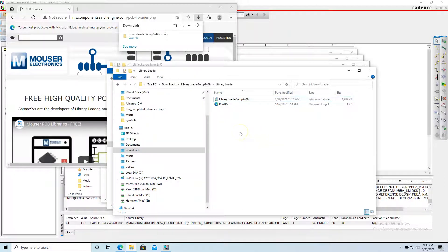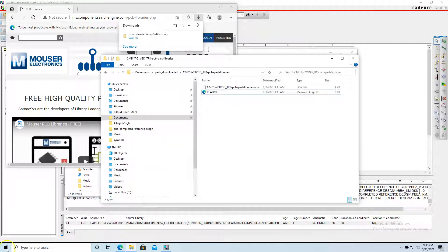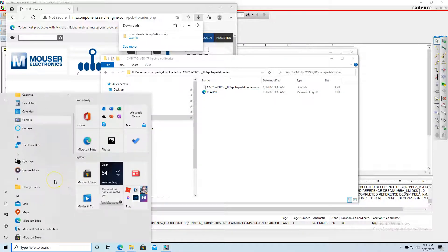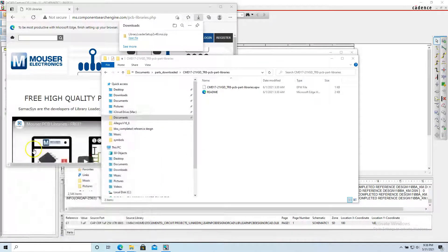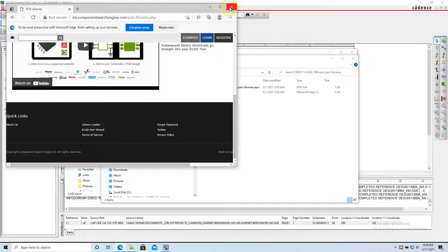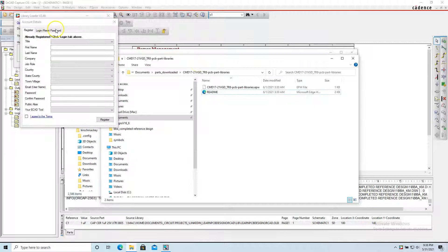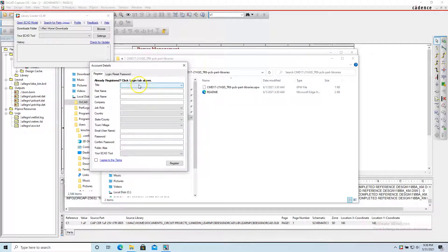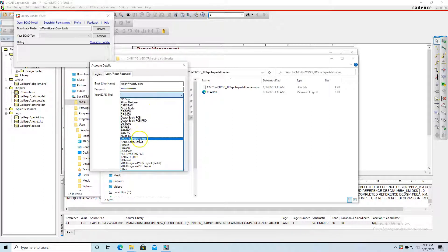Now that the software is installed, you want to configure it. Go to the Start menu, find Library Loader, and run it from the Windows Start menu. Click the Login tab — I'm already registered so I'll put in my information. The ECAD tool is ORCAD for this video.